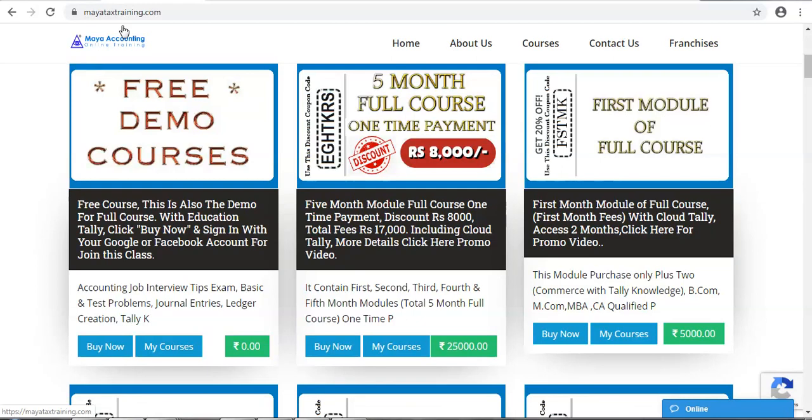I have a free training course at myattacks training.com, and I have a free training course according to South Gen.